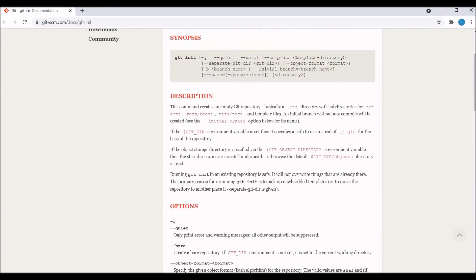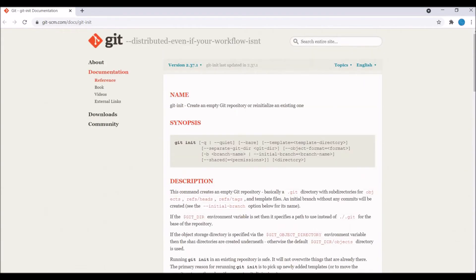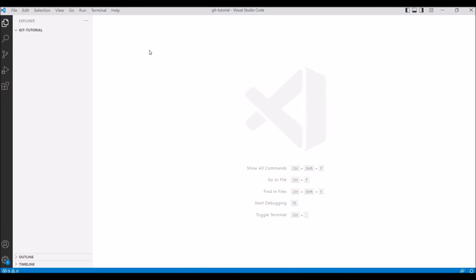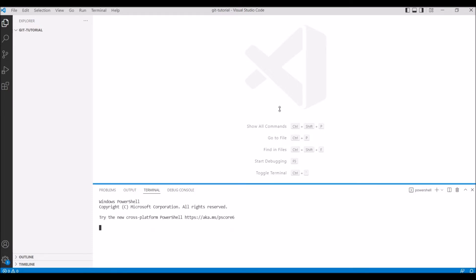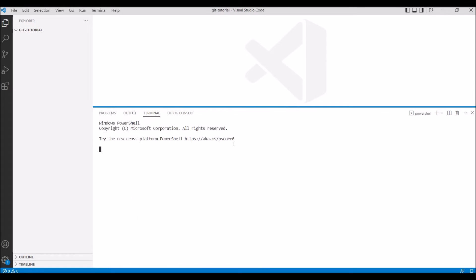Let me show you by doing this. I have one empty folder git tutorial and inside that I'm going to initialize my git repository. Open terminal and in that write git init. If you are wondering how I can use git commands directly, I have already installed Git Bash in my system. You can go to Git Bash and download.